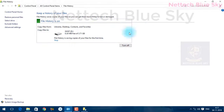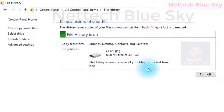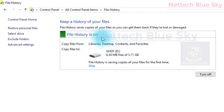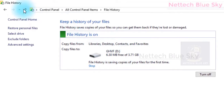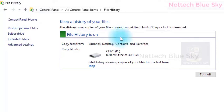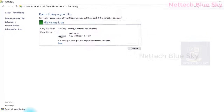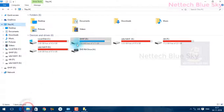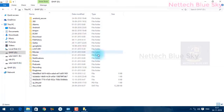Sometimes you may accidentally delete your files, or someone else may delete something by mistake, or your hard disk may become corrupt or fail. In that case, on this external drive you can take a backup using file history here.